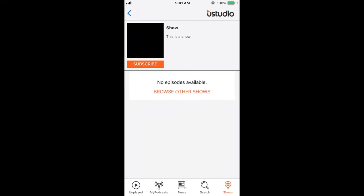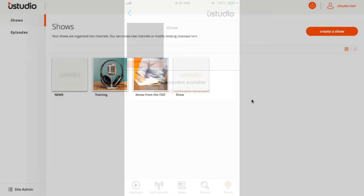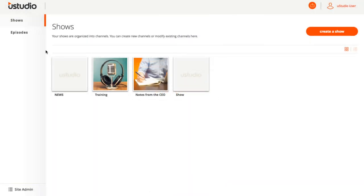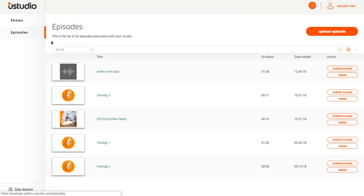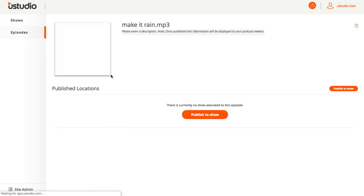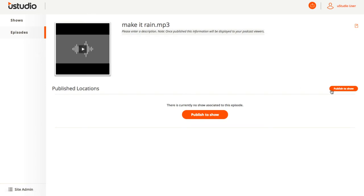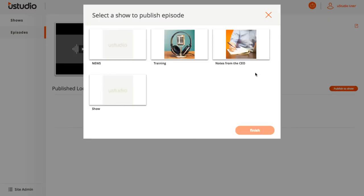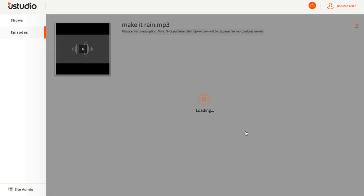To publish podcast episodes to a show, go to Episodes on the left, select the podcast you wish to upload, and then select Publish to Show on the right. Then select the podcast show you wish to publish it to.